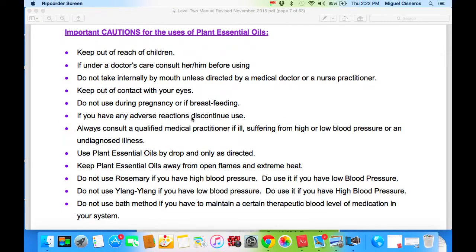Important cautions for the use of plant essential oils: keep out of reach of children. If under a doctor's care, consult them before using. Do not take internally by mouth unless directed by a medical doctor or nurse practitioner. Keep out of contact with your eyes. Do not use during pregnancy or if breastfeeding. If you have any adverse reaction, discontinue use. Always consult a qualified medical practitioner if ill, suffering from high or low blood pressure, or an undiagnosed illness. Use plant essential oils by drop and only as directed. Keep plant essential oils away from open flames and steam heat. Do not use rosemary if you have high blood pressure — do use it if you have low blood pressure. Do not use ylang ylang if you have low blood pressure — do use it if you have high blood pressure. Do not use bath method if you need to maintain a certain therapeutic level of medication in your system.